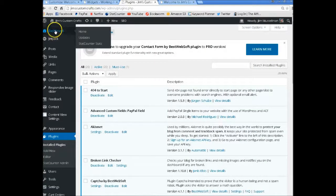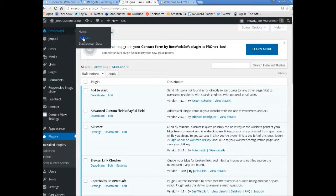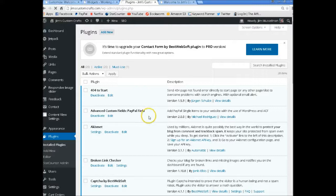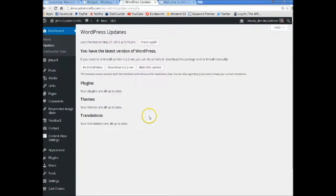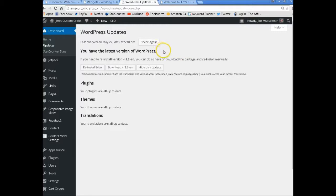Now let's go up here to Updates. Everything here is good. This is what you always want to see: that you have the latest version of WordPress, your plugins are up to date, your themes are up to date.